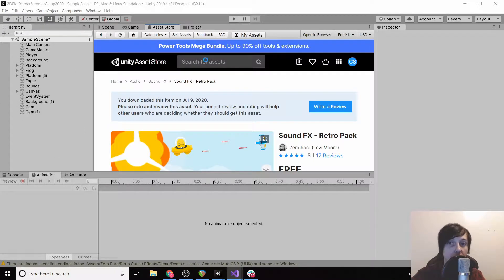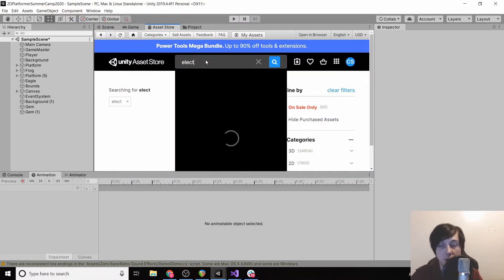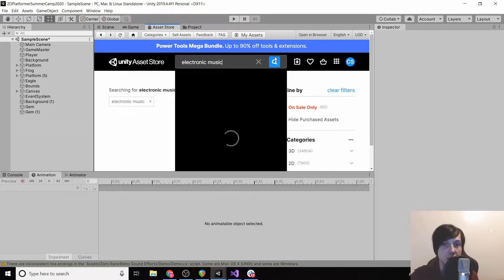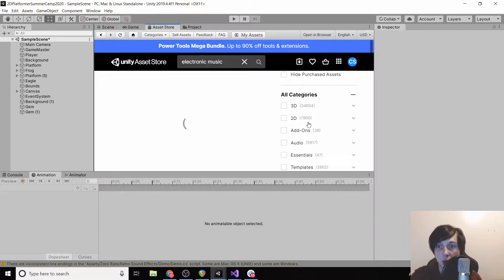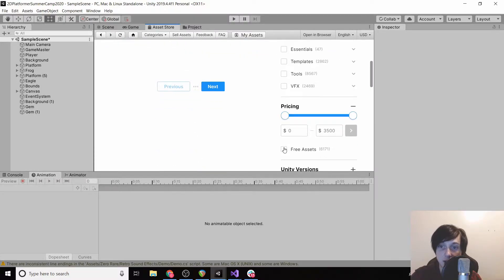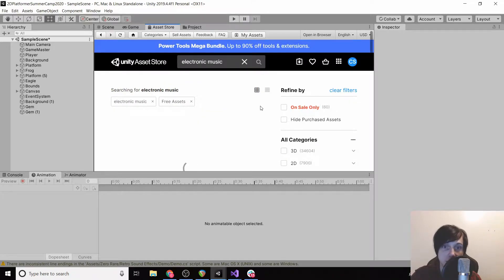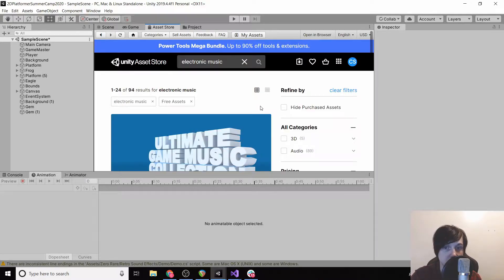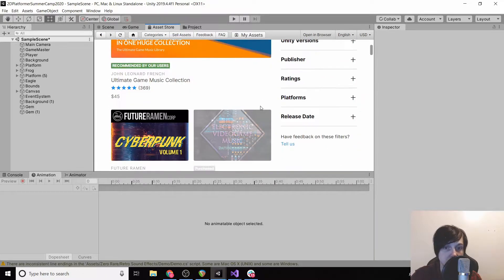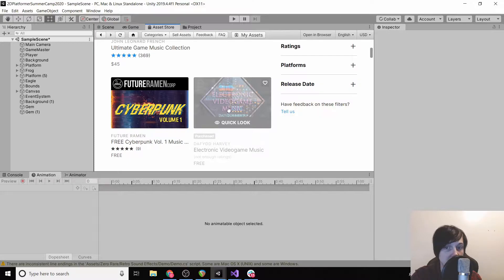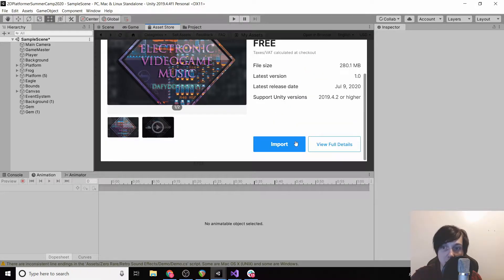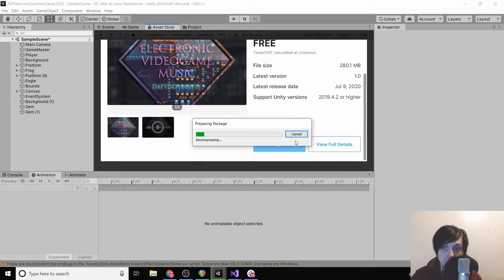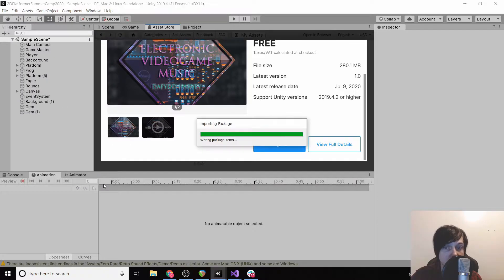All right, so then we're going to want actual music. So I'm just going to type in like electronic music into our asset store and then click search. We're going to want to make sure it's free, so I'll click free assets and then I just use this Electronic Video Game Music, so I'll click import. Then we'll import all these files.